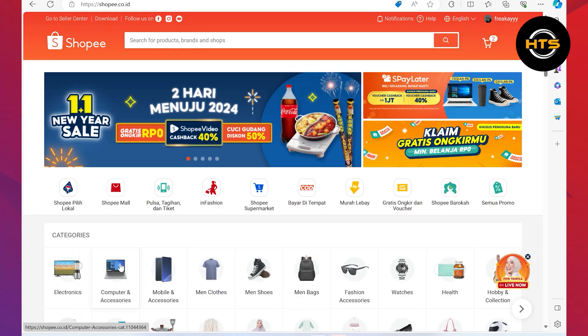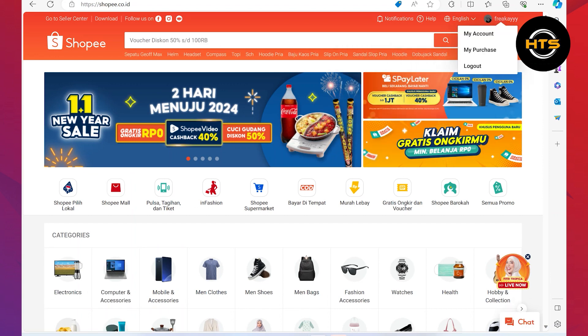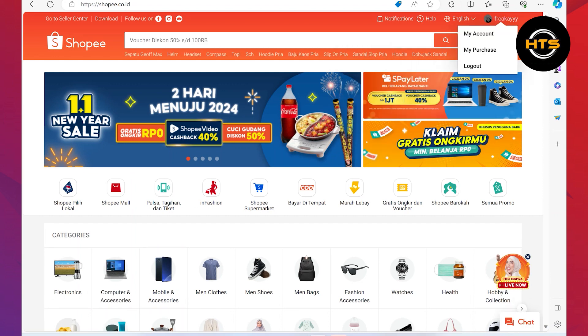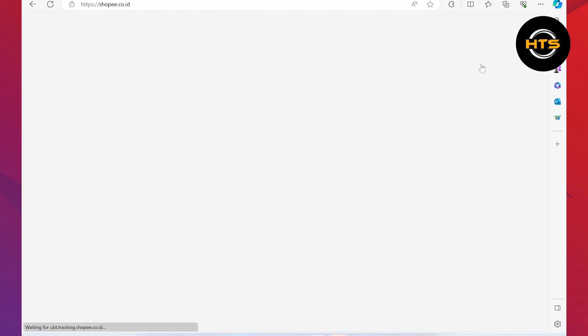Now that you're into your Shopee account, click on your profile icon from the top right corner. It will show you the drop-down menu. From here, click on the logout button.